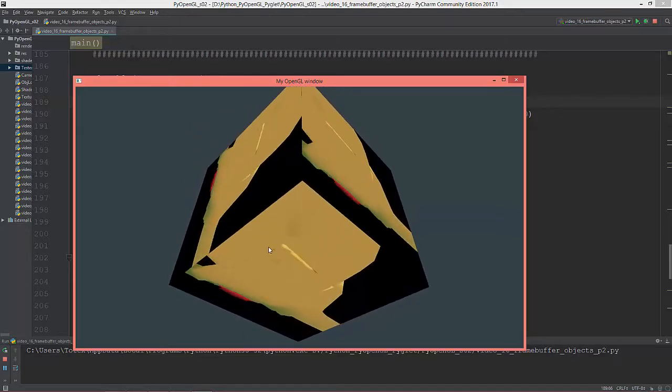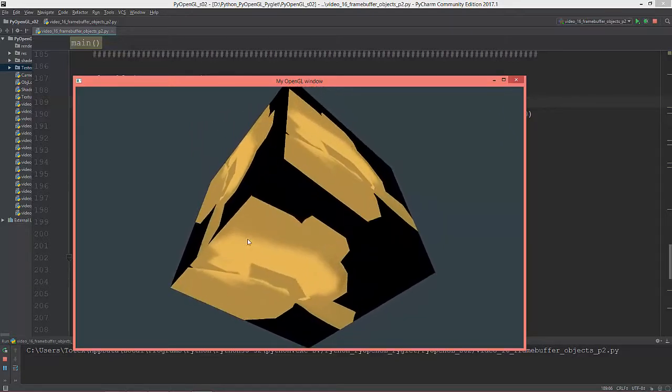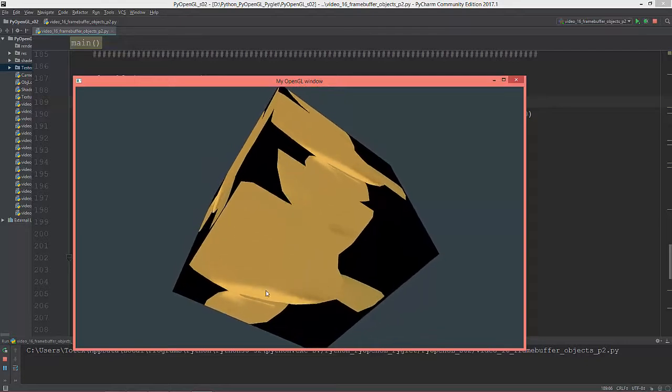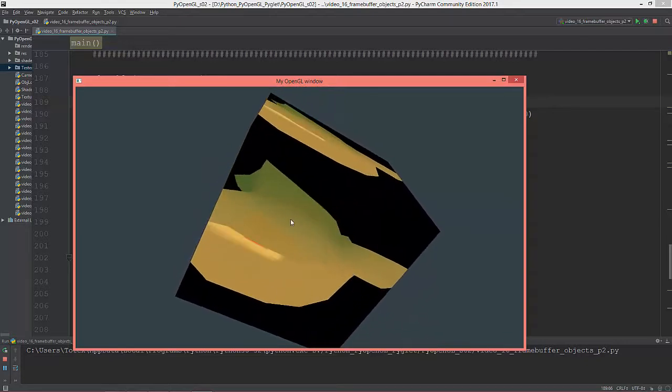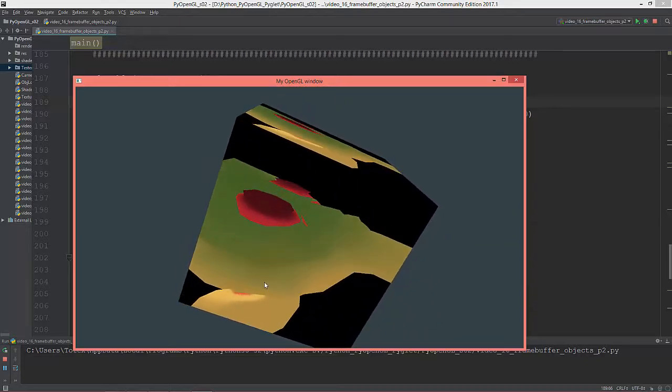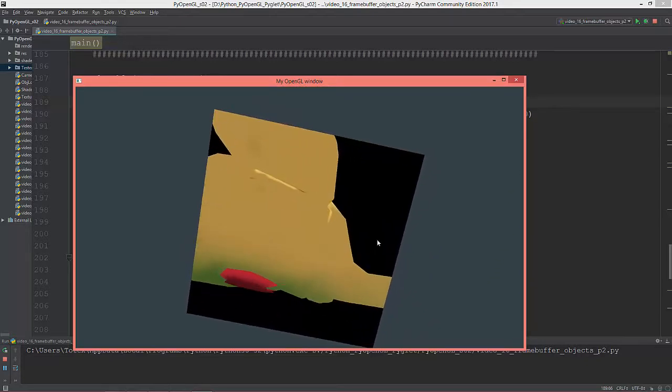Now the monkey head is on the cube as a texture.